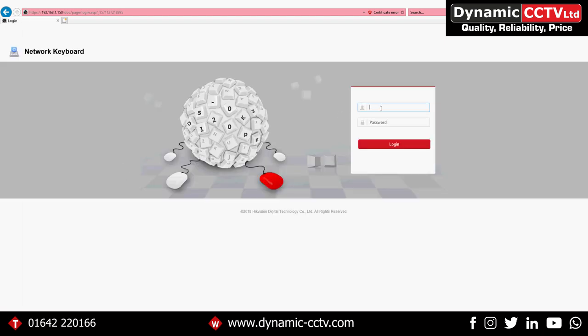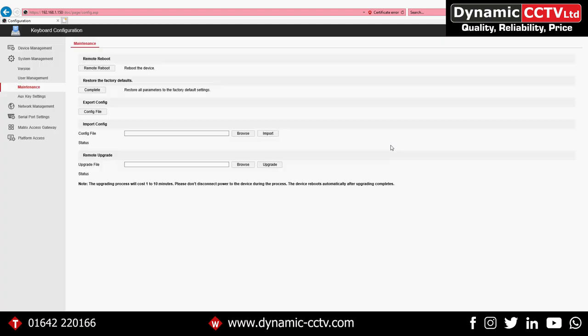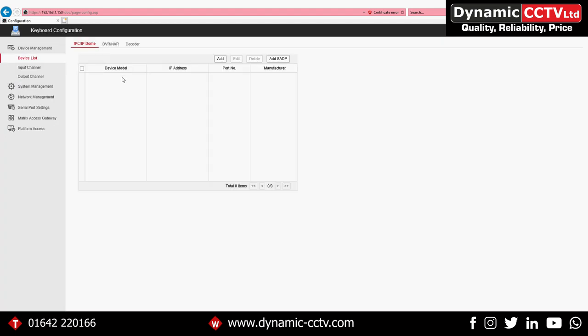You can then log in, and this is where we can actually add devices to the keyboard. Unlike RS485 keyboards, the 1200Ki through the network works similarly to a recorder or to IVMS, where you have to add devices to the keyboard for the keyboard to operate them.